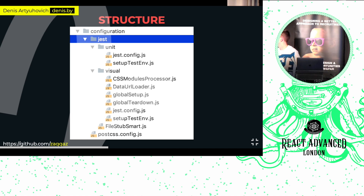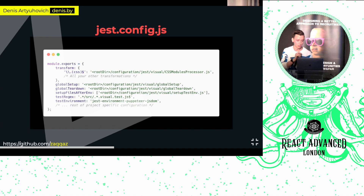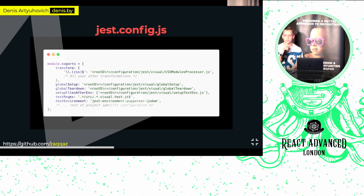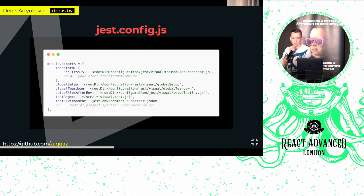Now let's move to the configuration. We found it useful to have different configurations for unit and visual tests — it makes things clear and provides good separation of concerns. On screen you can see the file structure and configuration we use. Everything starts from jestconfig.js. There's also a CSS module processor — if you use CSS modules, you need to provide correct mapping for your styles. Plus, a global setup file responsible for running the Puppeteer instance and transpiling our PostCSS.